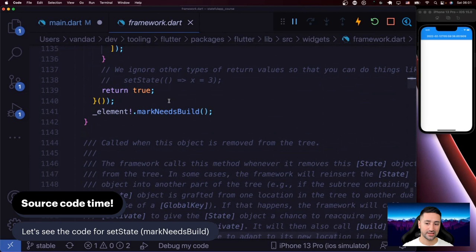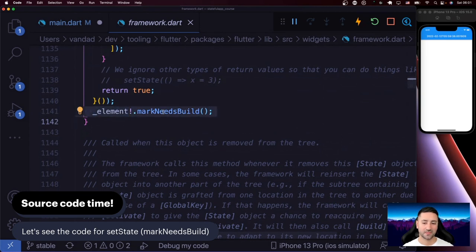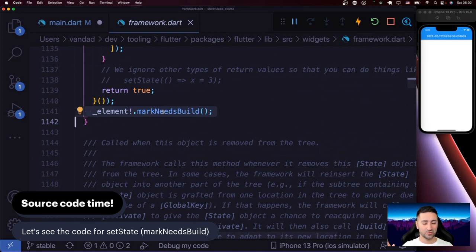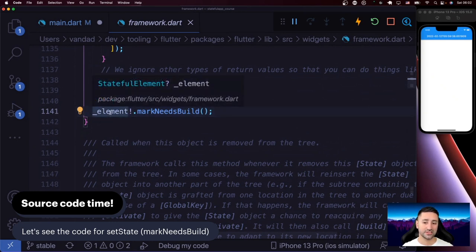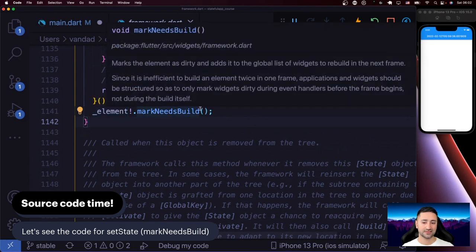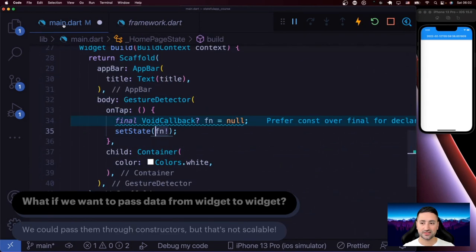What I really wanted to get to is that when you call setState, it says _element.markNeedsBuild. This is the internals of how Flutter works. You're working with widgets, but Flutter maintains something called an element tree — a mapping between what you want according to your widgets and what Flutter understands should be displayed on screen. The element tree is a more raw variant of your widget tree. Here it's saying the StatefulElement needs to be rebuilt and perhaps re-rendered to the user.